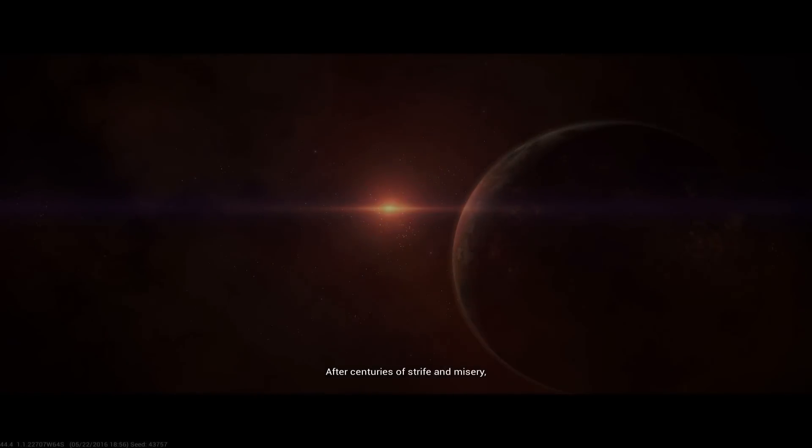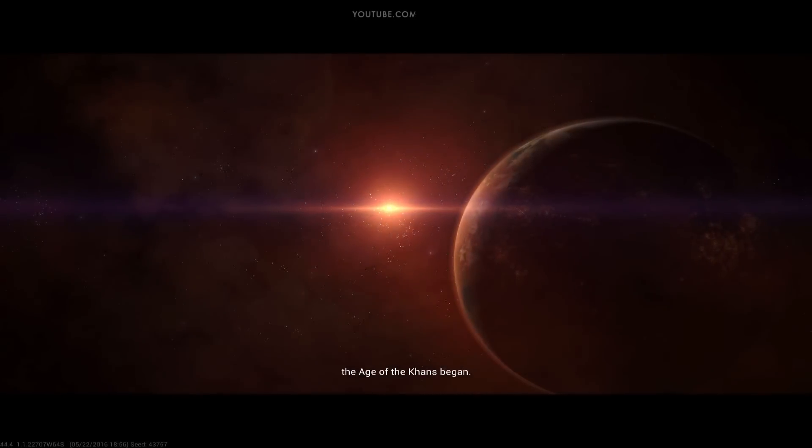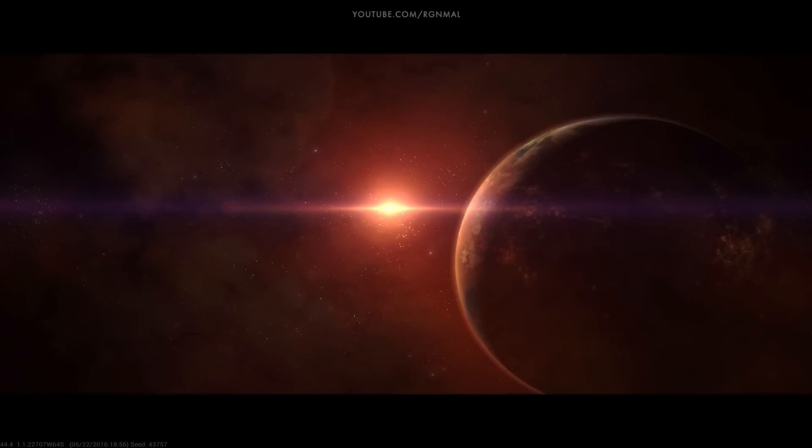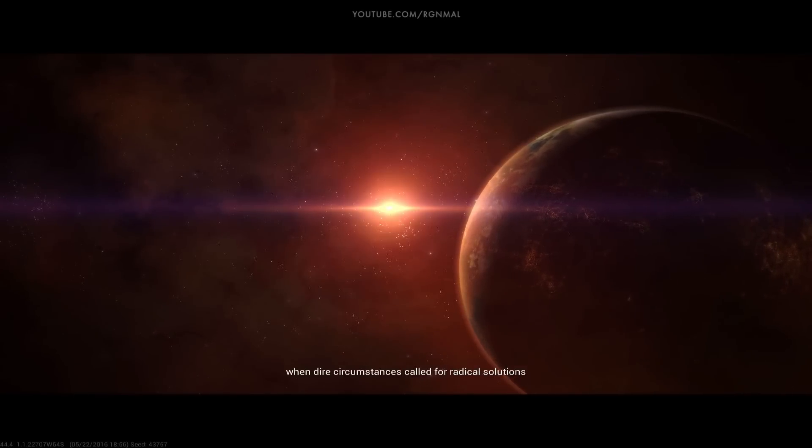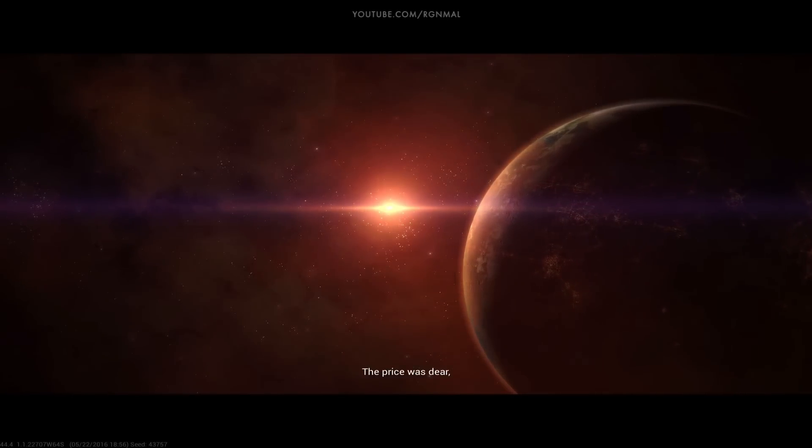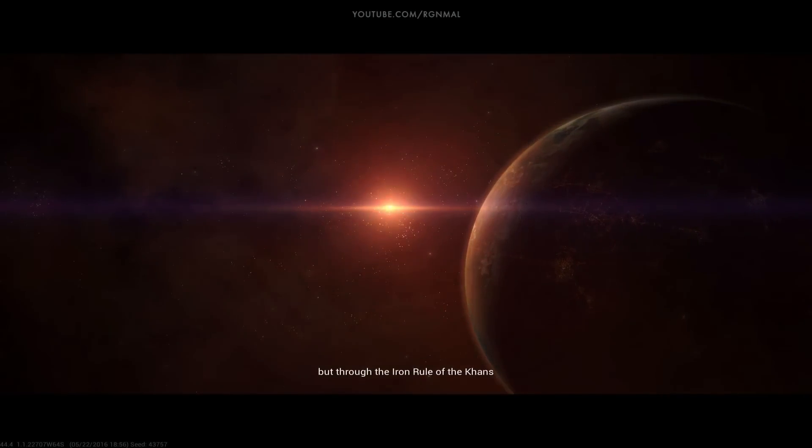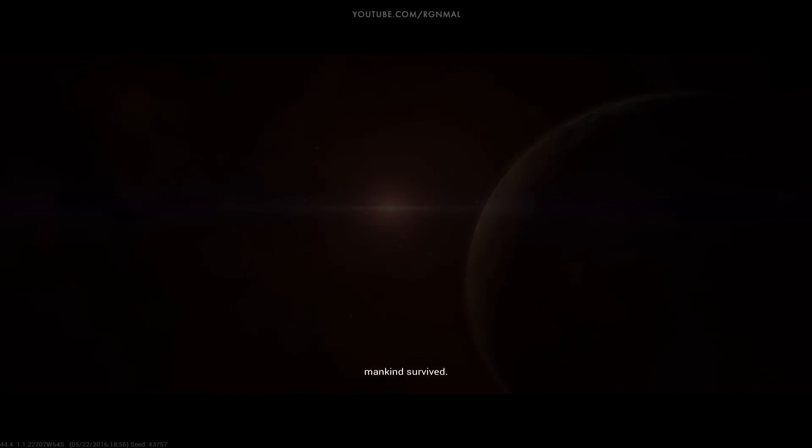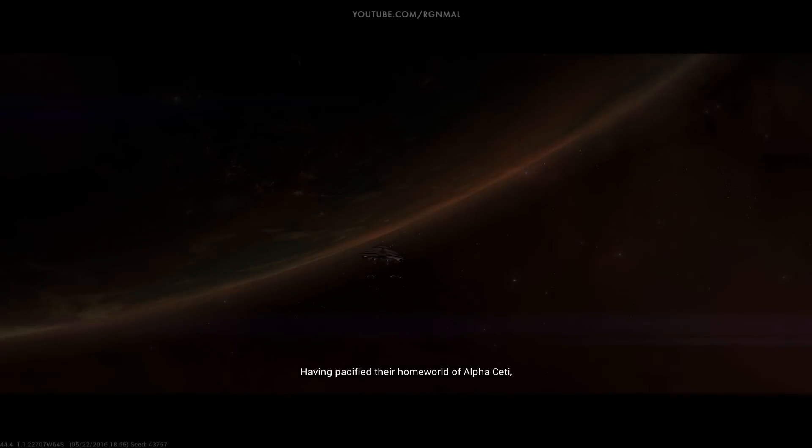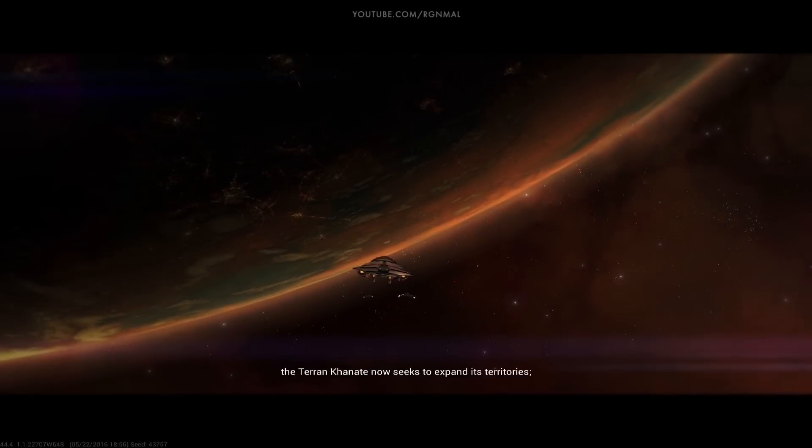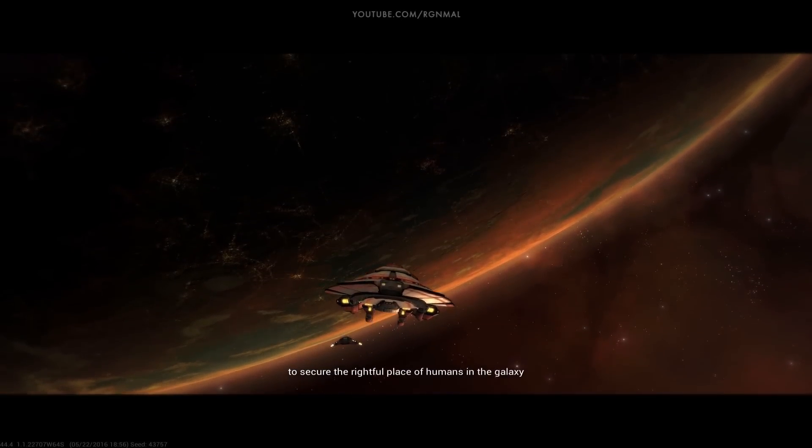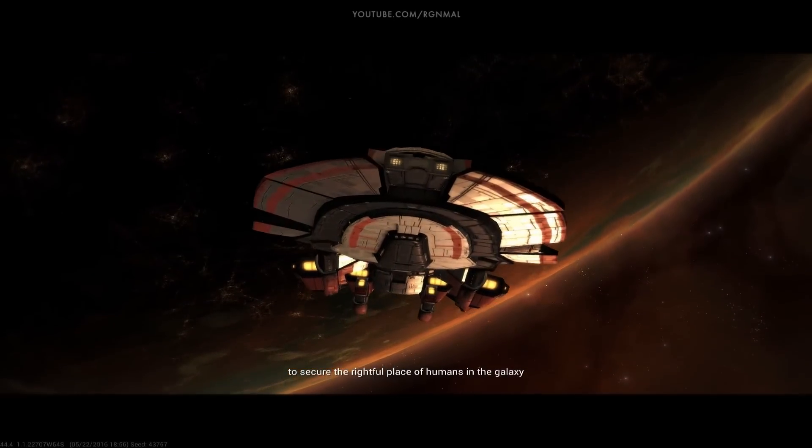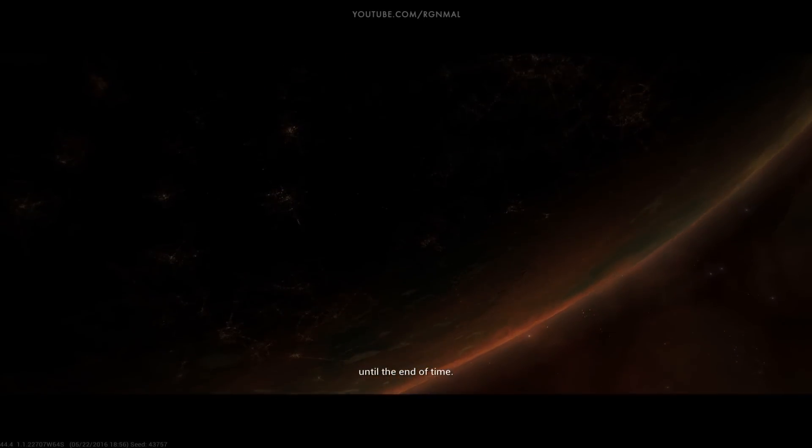After centuries of strife and misery, the Age of the Khans began. It was a time of great struggle when dire circumstances called for radical solutions under ruthless and unwavering leadership. The price was dear, but through the Iron Rule of the Khans, mankind survived. Having pacified their home world of Alpha Ceti, the Terran Khanate now seeks to expand its territories to secure the rightful place of humans in the galaxy until the end of time.